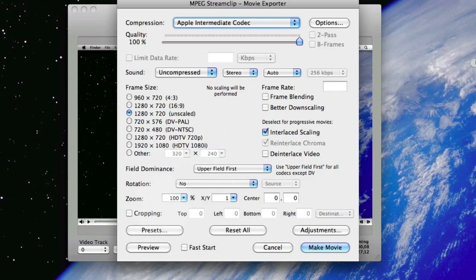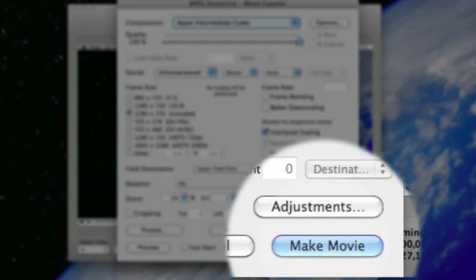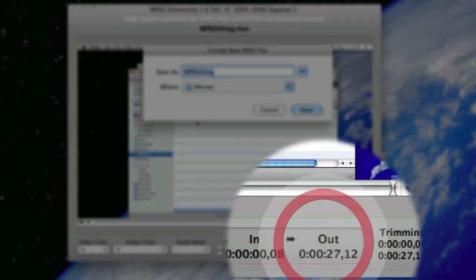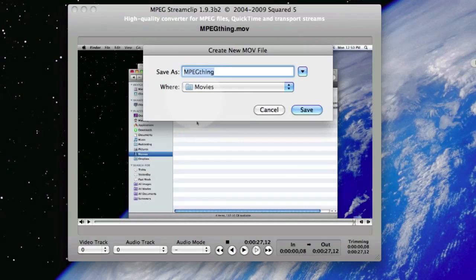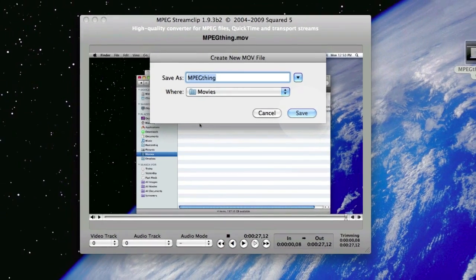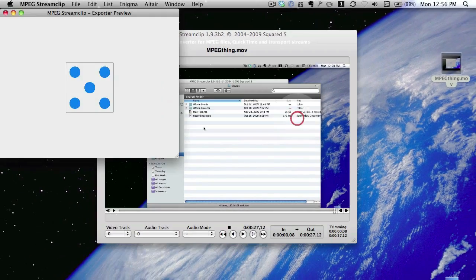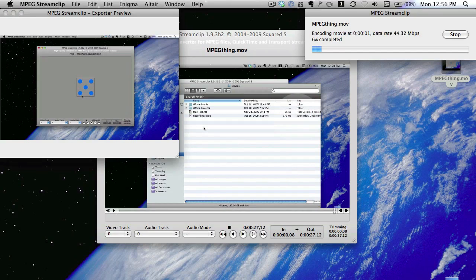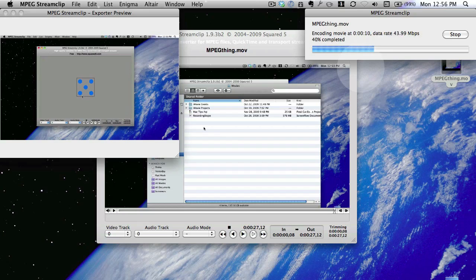Don't need any cropping, don't need any zoom. I'm going to tell it to Make Movie, and I'll save it into the Movies folder. Let's click on Save. And off it goes doing its thing. As you can see there, it's working fairly quickly. I'll let that keep running for the moment.